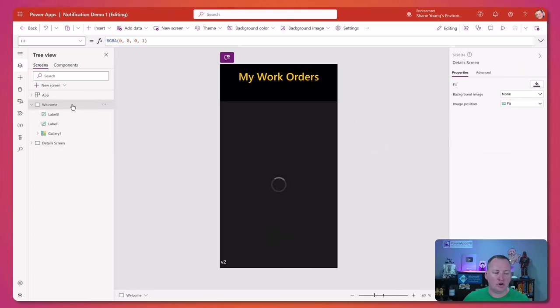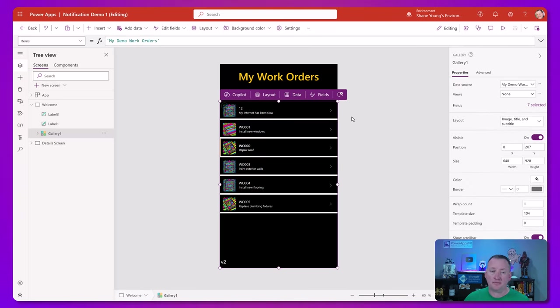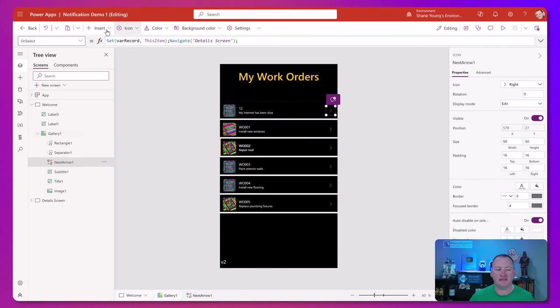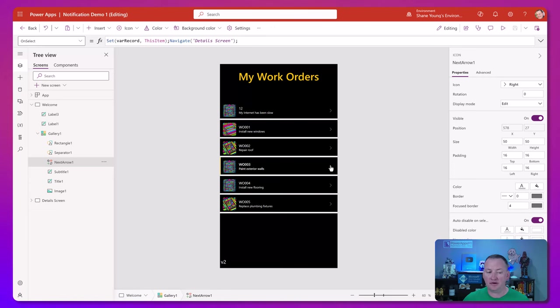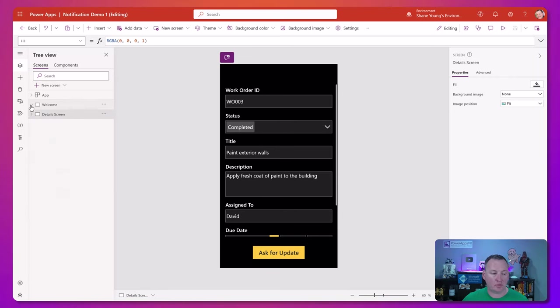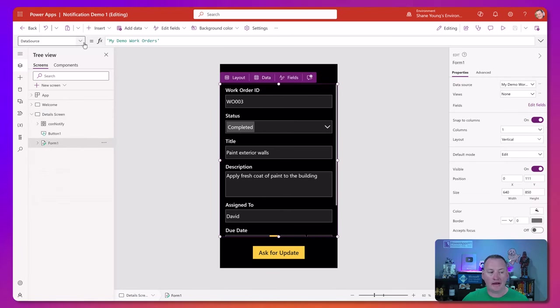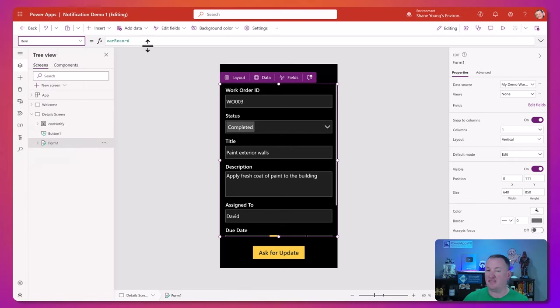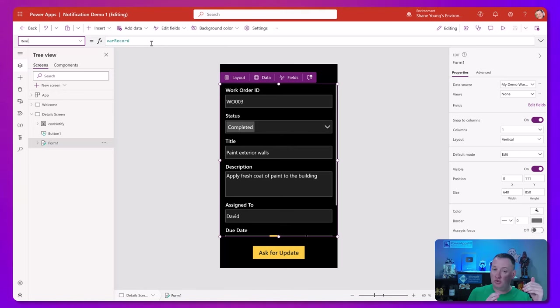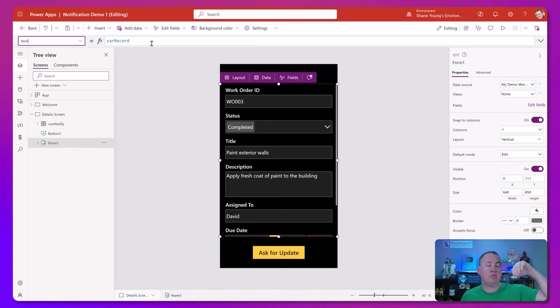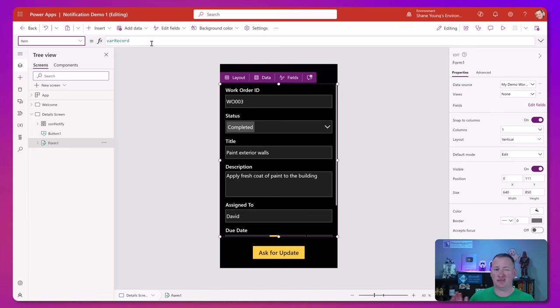This one is just kind of two screens, a welcome screen and a gallery. When we click on one of these options, you can see that we are setting var record to this item, creating a variable that has the record you chose. That's why when we click on work order three, paint exterior walls, we go over here and it's got work order three open because on this screen we've got a form control, and the form is set to an item property which is that var record. That's a key configuration change. You might have gallery.selected here, but you need this setup if you want to do deep linking.